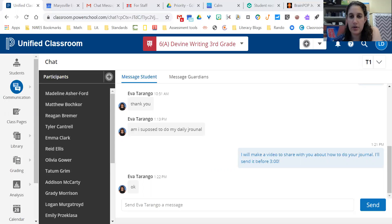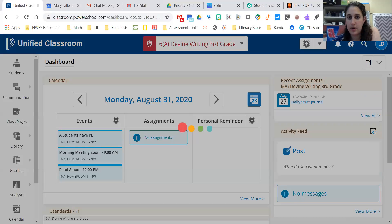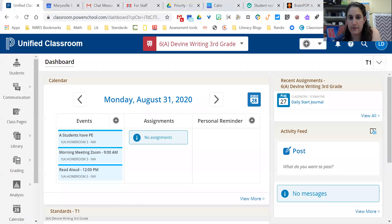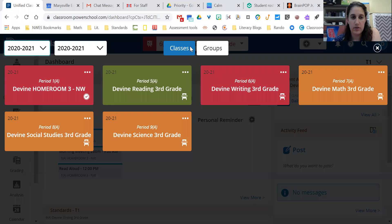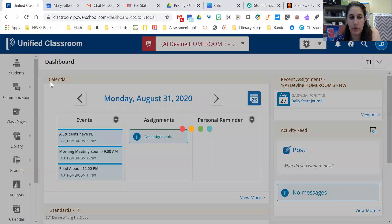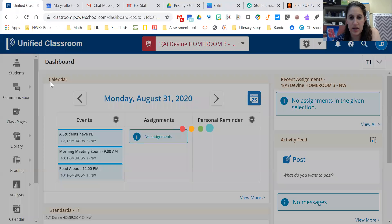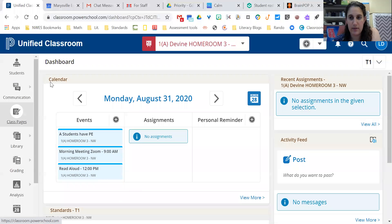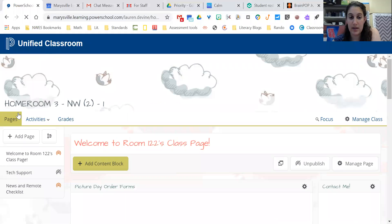All right, so I'm going to show you how to get to your journal now that we changed it. If you go to the homeroom class page, just like we do everything on there, that's where everything's going to come from now. So you don't have to go to your drive anymore, it's all going to be on the class page.